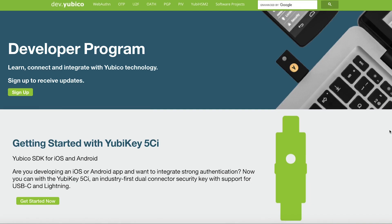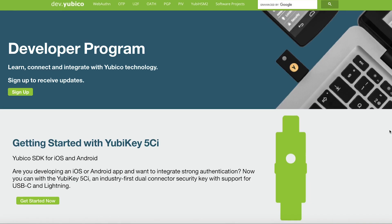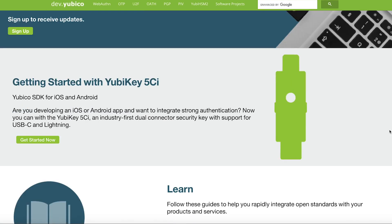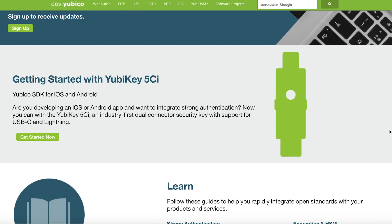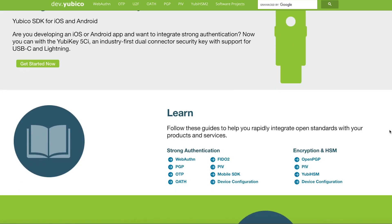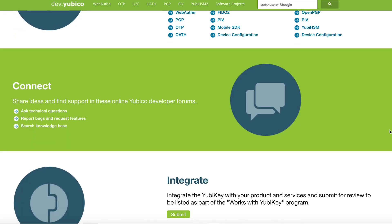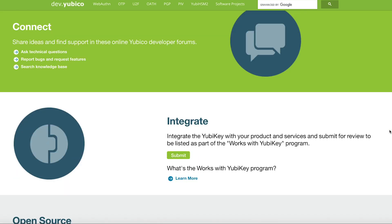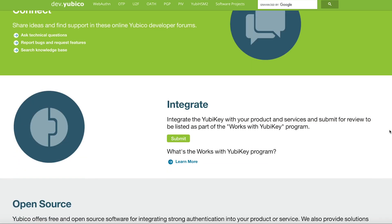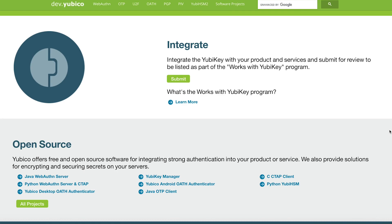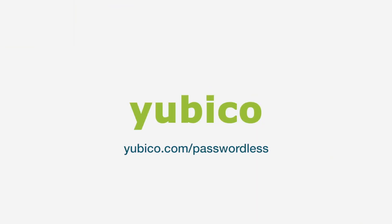We invite you to contact your favorite online services, request support for FIDO2, and point developers to YubiCo's free open source FIDO resources to enable a safer, passwordless future for all.